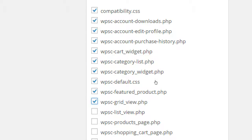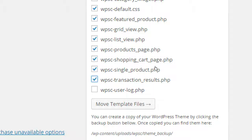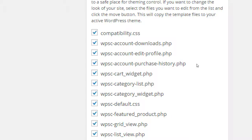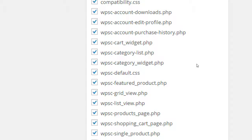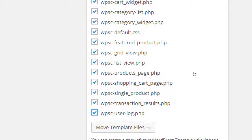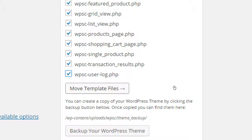Let's select all of these just to see what options we have. Taking a quick look — there's something called WPSC Single Product, which would likely be the screen where we edit the look and feel of a single product page. We've got the shopping cart right here. Remember we didn't like some of the columns that were a little squished — we'll likely need to edit that page to make it look better. Select them all and click 'Move Template Files'.